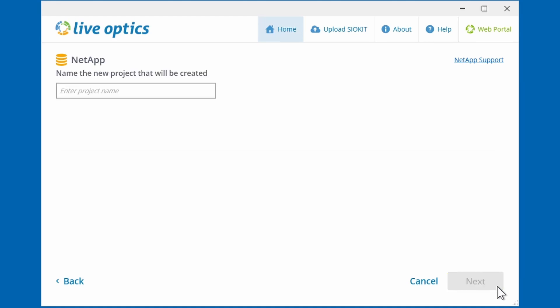Specify a project name here. This will help you identify this scan instance from the LiveOptics portal.